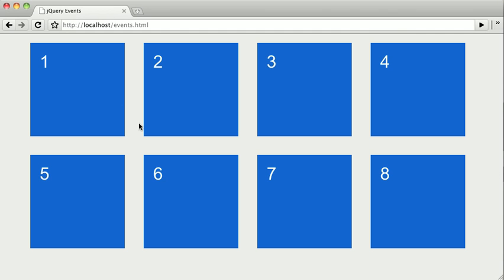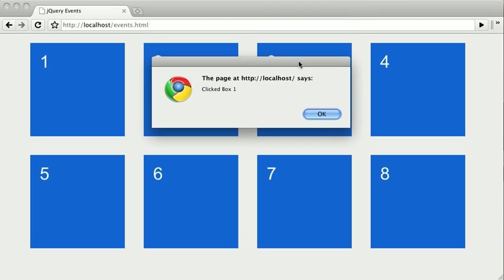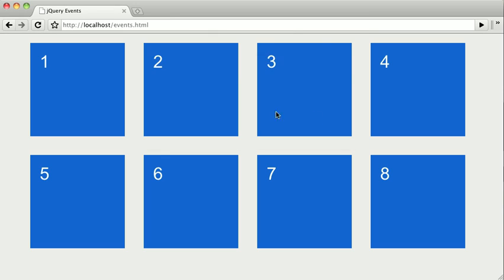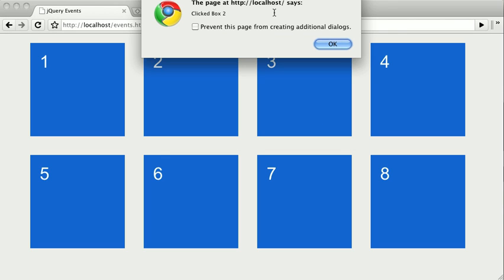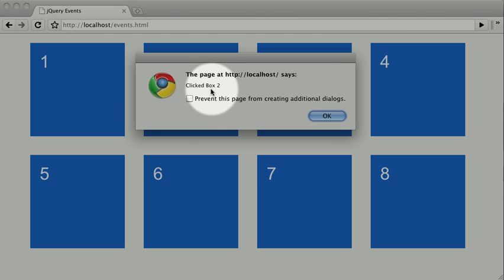So to demonstrate that, we'll refresh, and if I click one, we get clicked box one. And if we click two, we get clicked box number two.